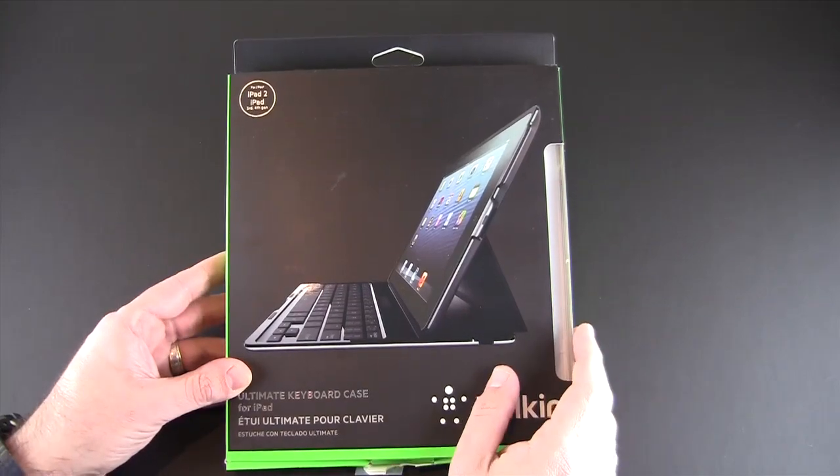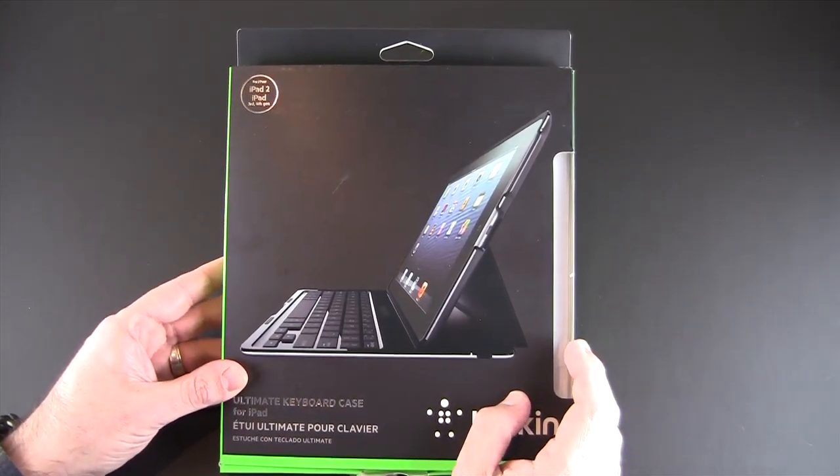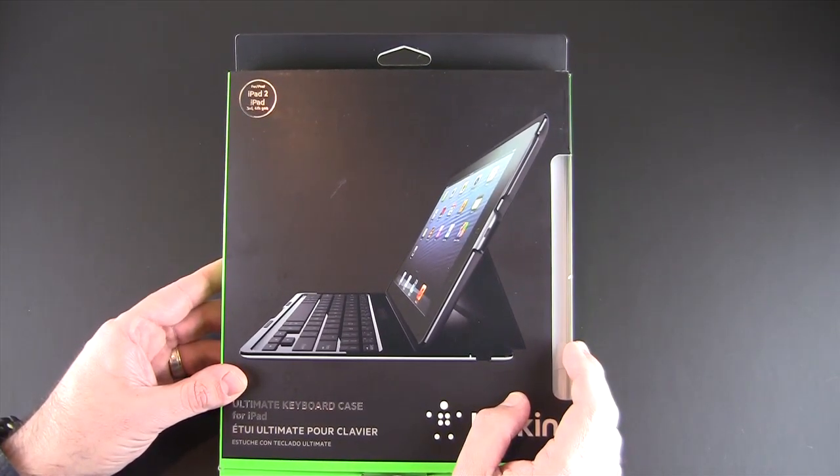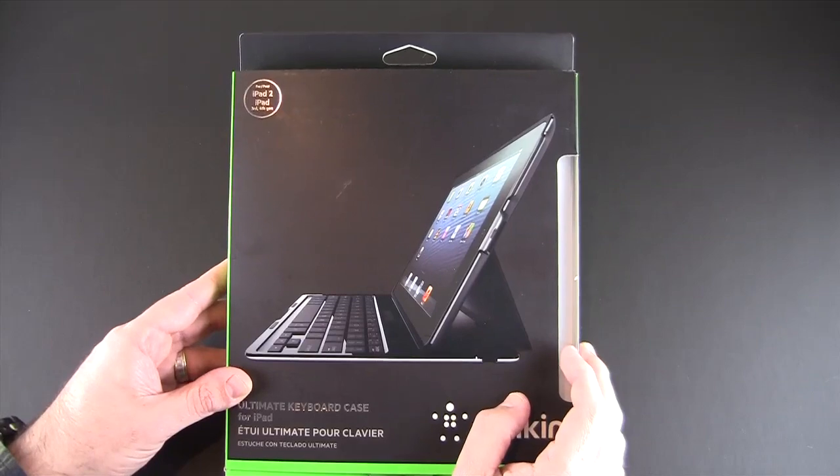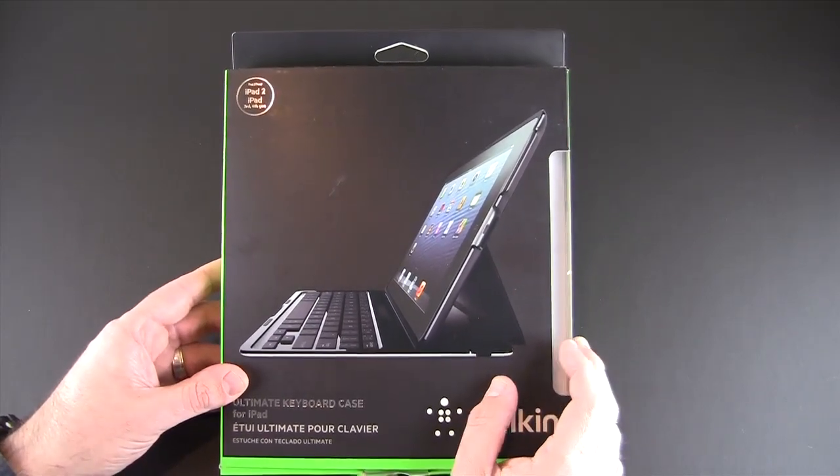Reason being, most of the keyboard cases on the market right now are very big and very bulky, not something I necessarily want to carry on a regular basis.